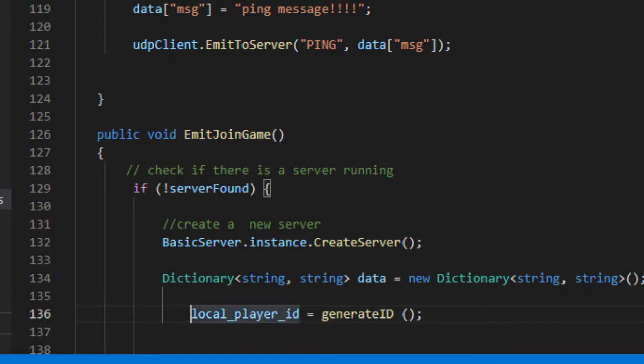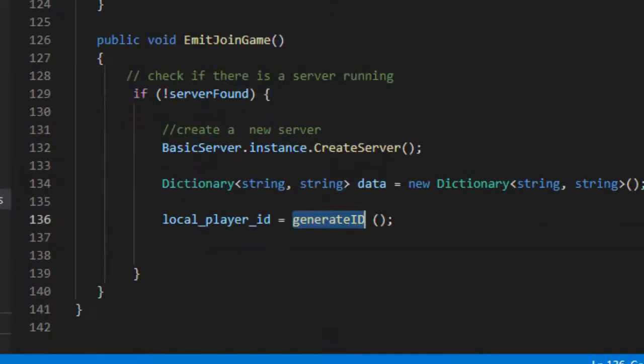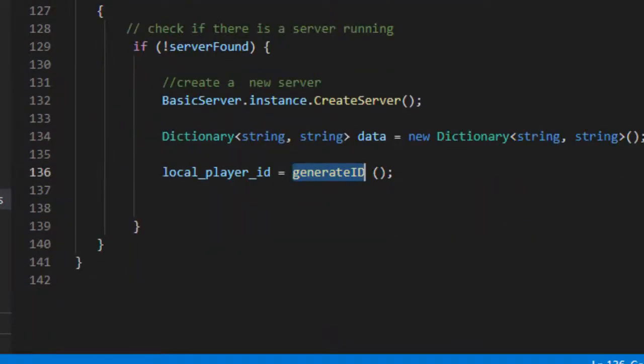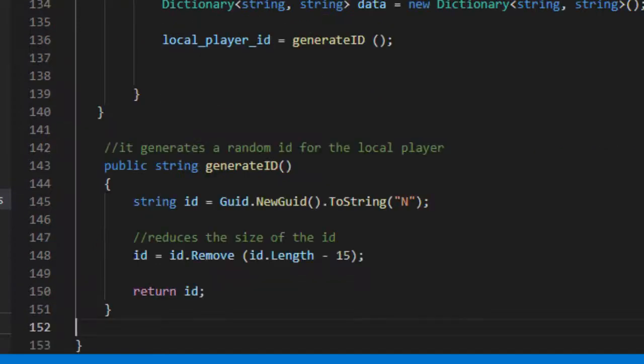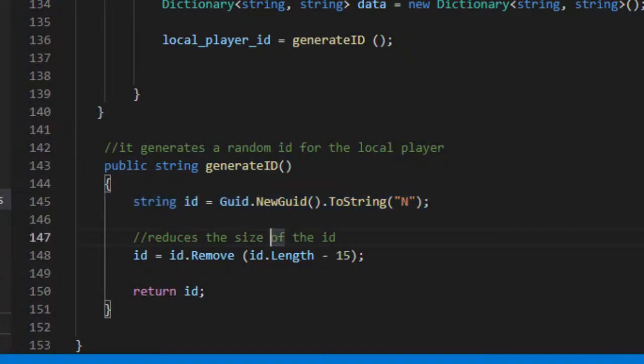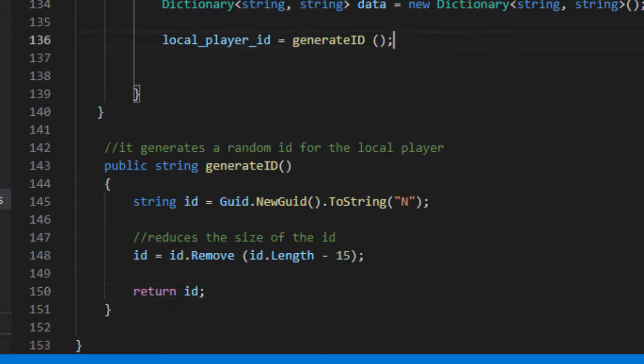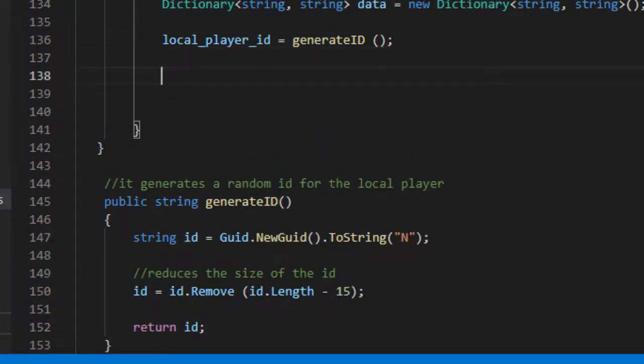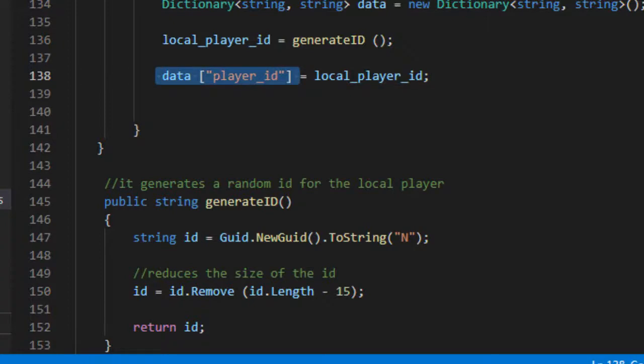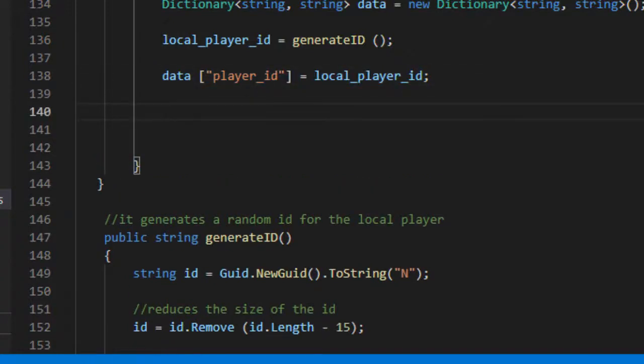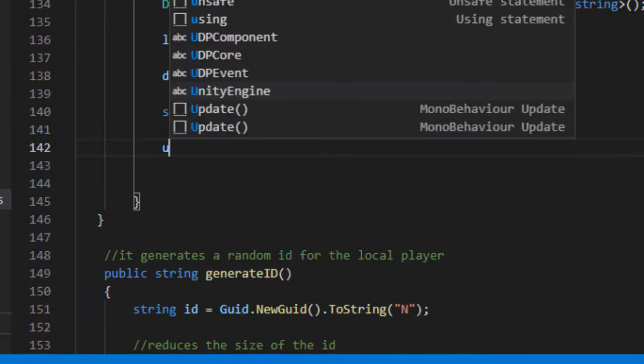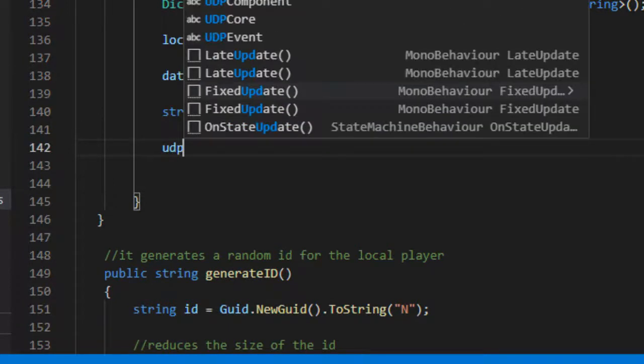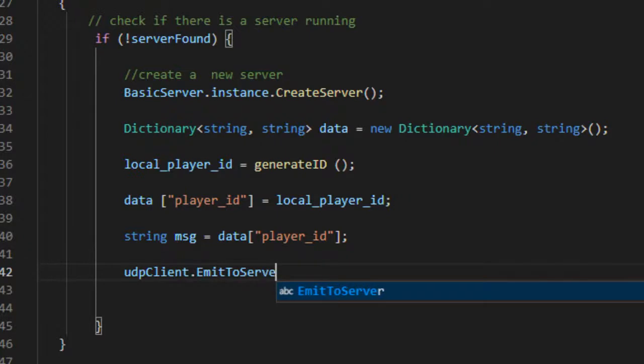Generate a random ID for the local player. Create and fill in the player ID data field with the player ID. Now we send a message to the server so that the player can join the game room.